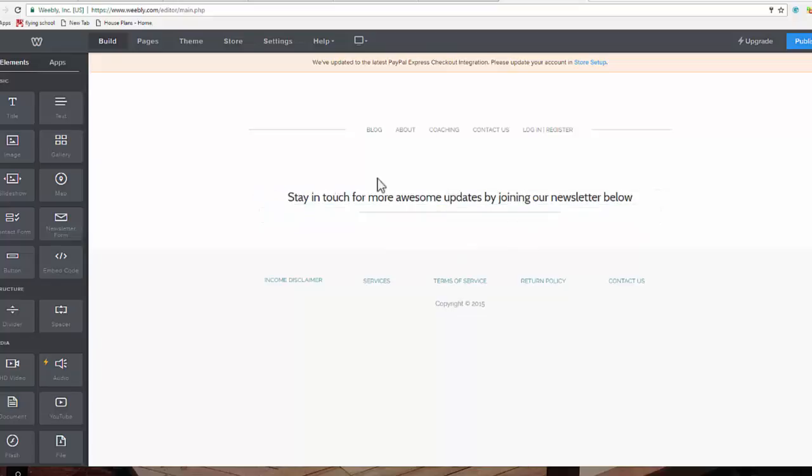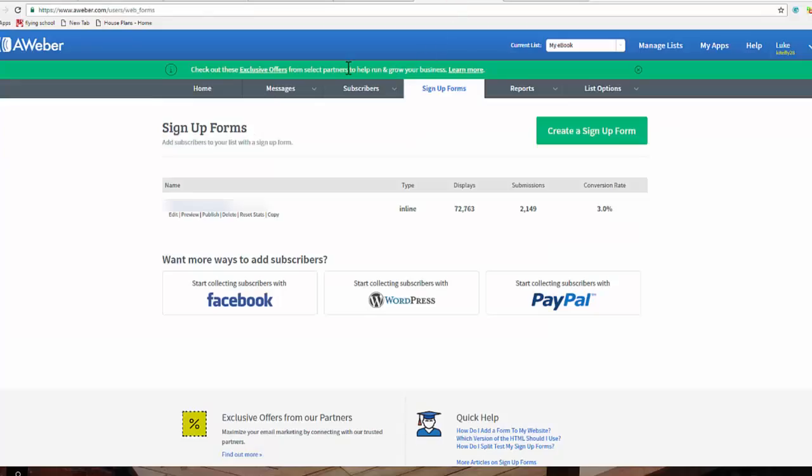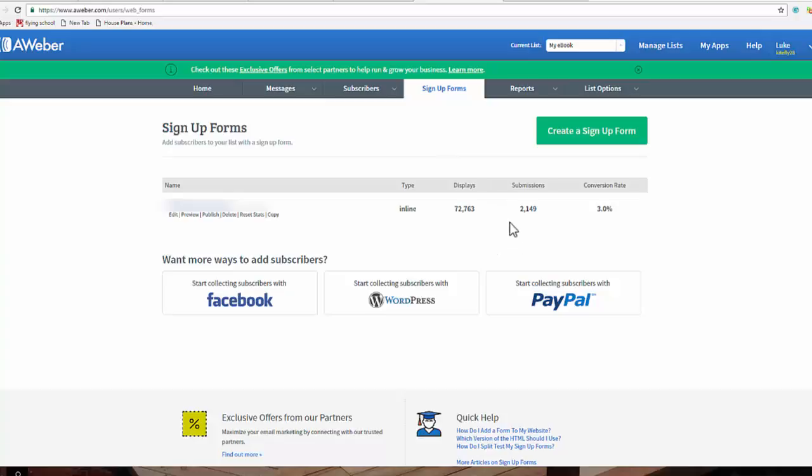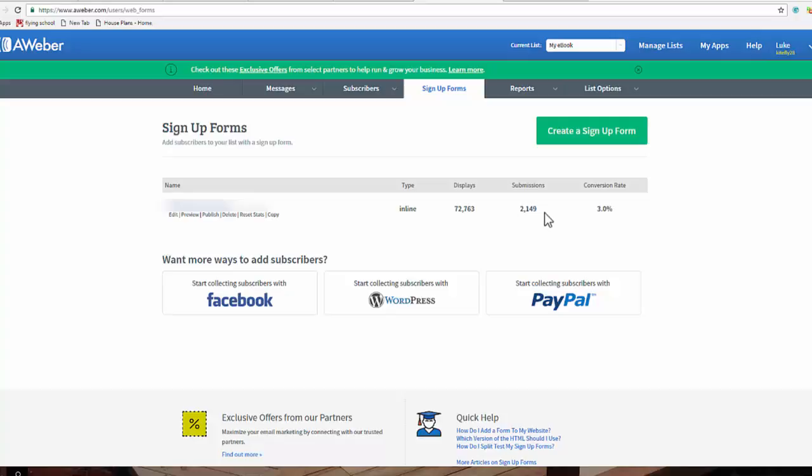So the first step of course is to come across to Aweber. I'm in one of my lists here for a free ebook that I give away using some free traffic. And so this is exactly what I'm showing you right now, this is an Aweber signup form in a Weebly website. It's just been running over a lot of free traffic. It's had some decent, even though it's a small conversion rate, it has had some decent opt-ins building my email list. So I'm just going to show you the first step of course is we're going to create the new signup form.